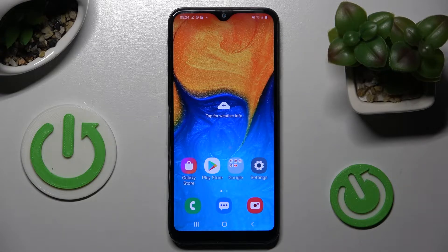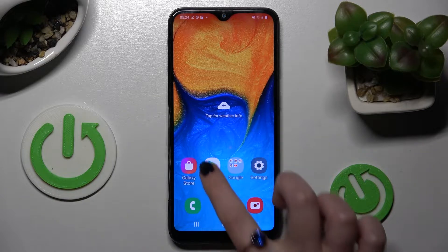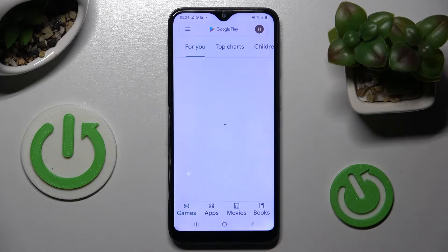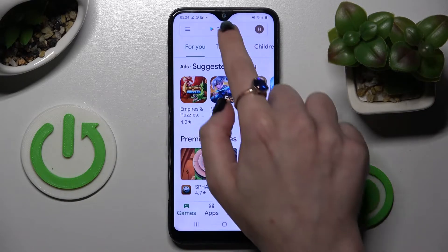Hi! In front of me is Samsung Galaxy A20e and today I would like to show you how you can change and customize the keyboard on this device.